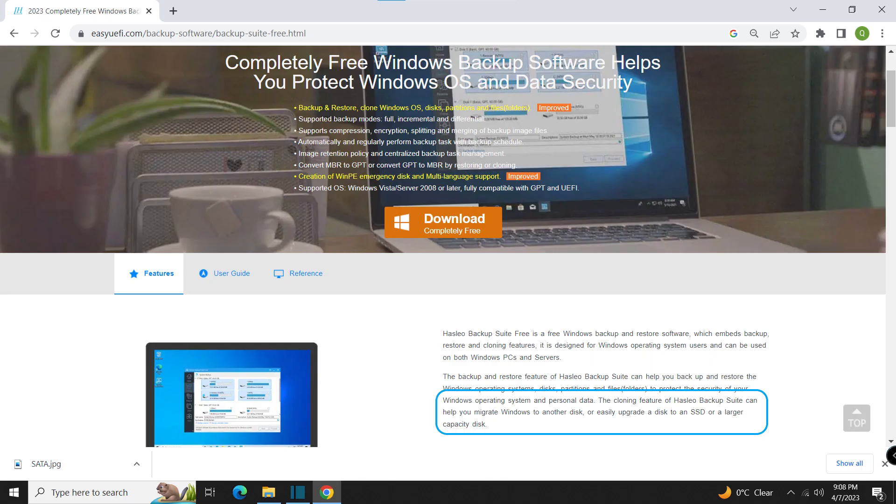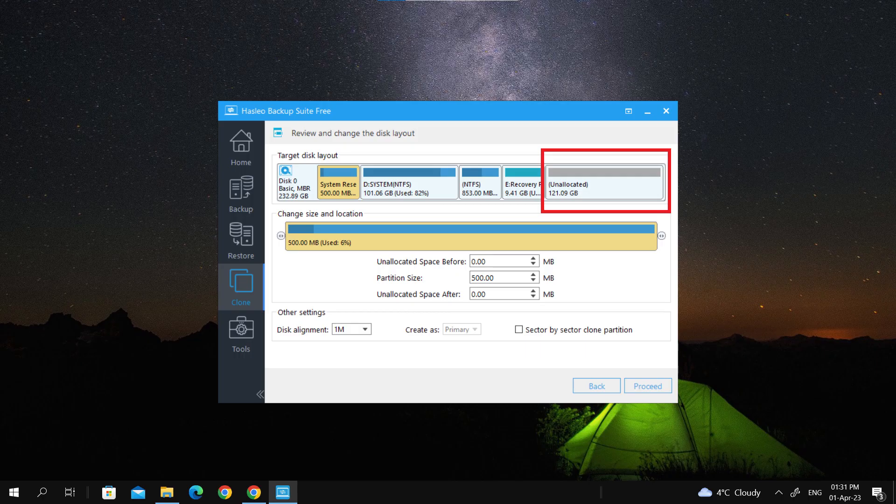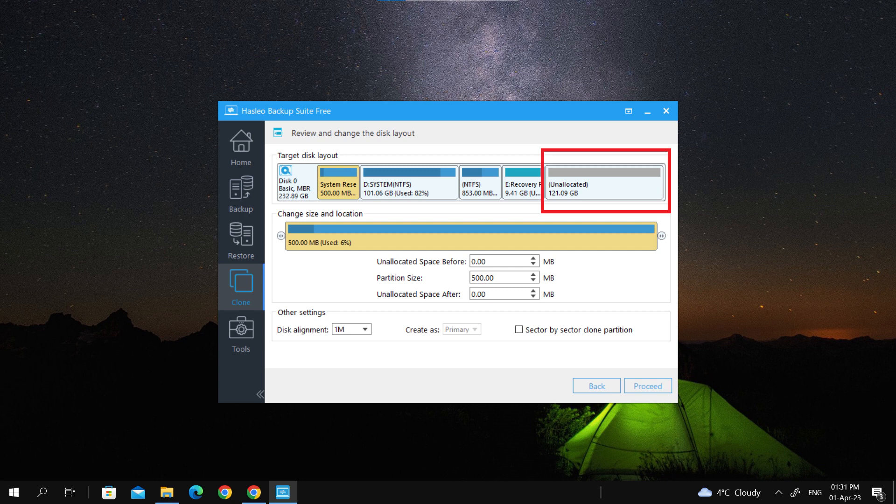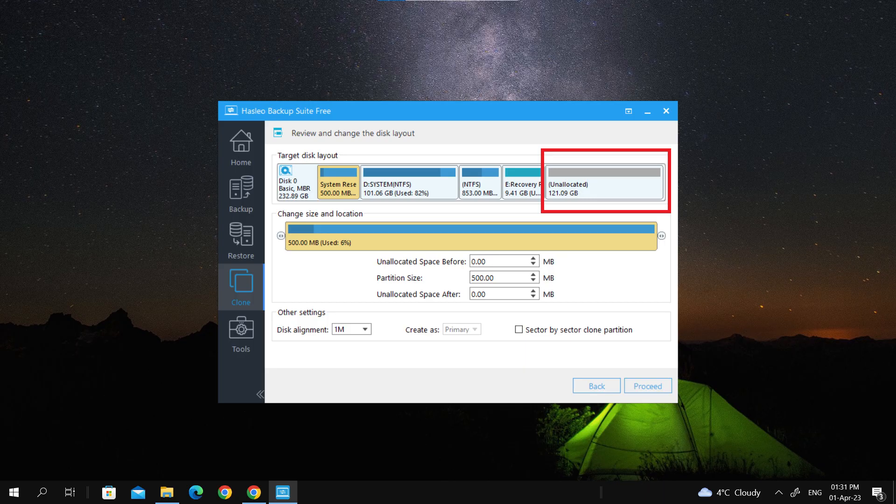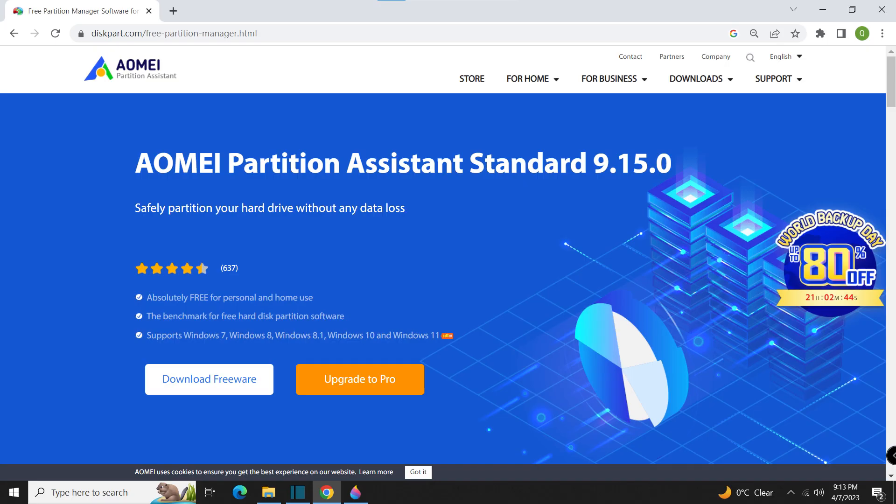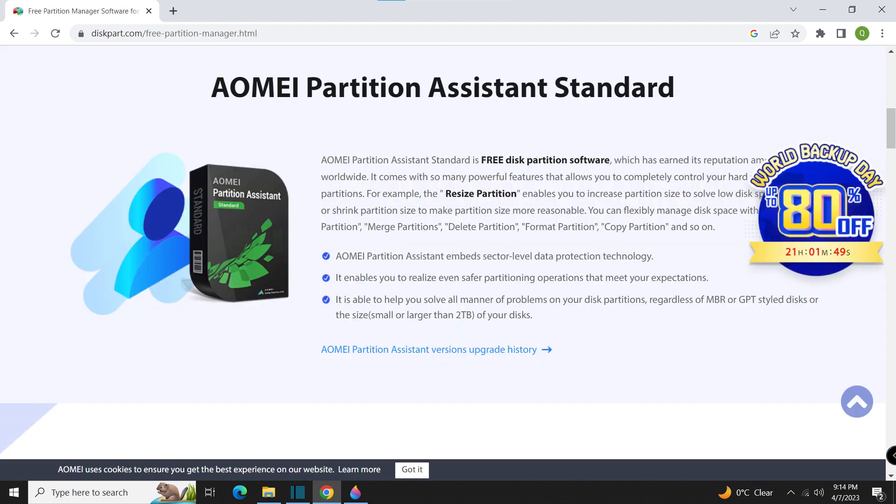In the video, I recommend using Hasleo Disk Clone. It's free and fast. Additionally, if you are migrating the OS to a larger hard drive and there is unallocated space that you want to extend your C drive using, I suggest using the latest AOMEI Partition Assistant version 9.15 because it's powerful and also free.